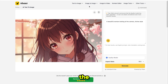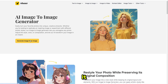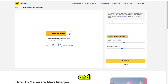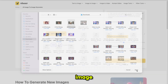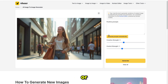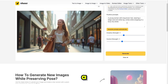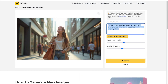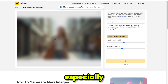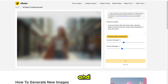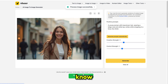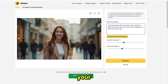Now let's check the image-to-image feature. Again, it's very simple and user-friendly. Just upload your image, then either write your own prompt or let the tool automatically generate one for you. It will give you the exact prompt based on your uploaded image, and then you can generate a similar image in your own style. This feature is super useful, especially when you see an image online and want to recreate it but don't know the prompt.